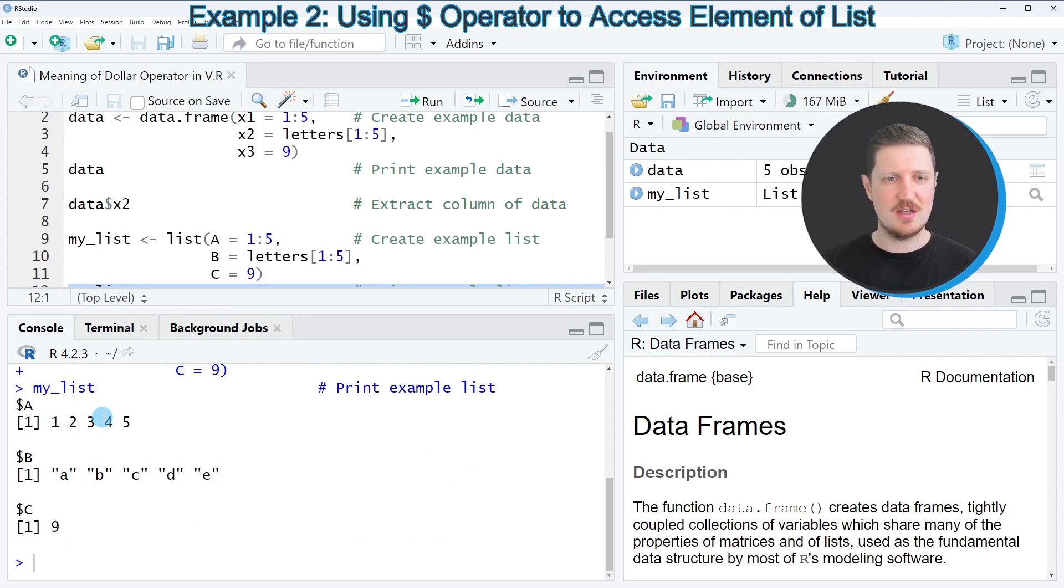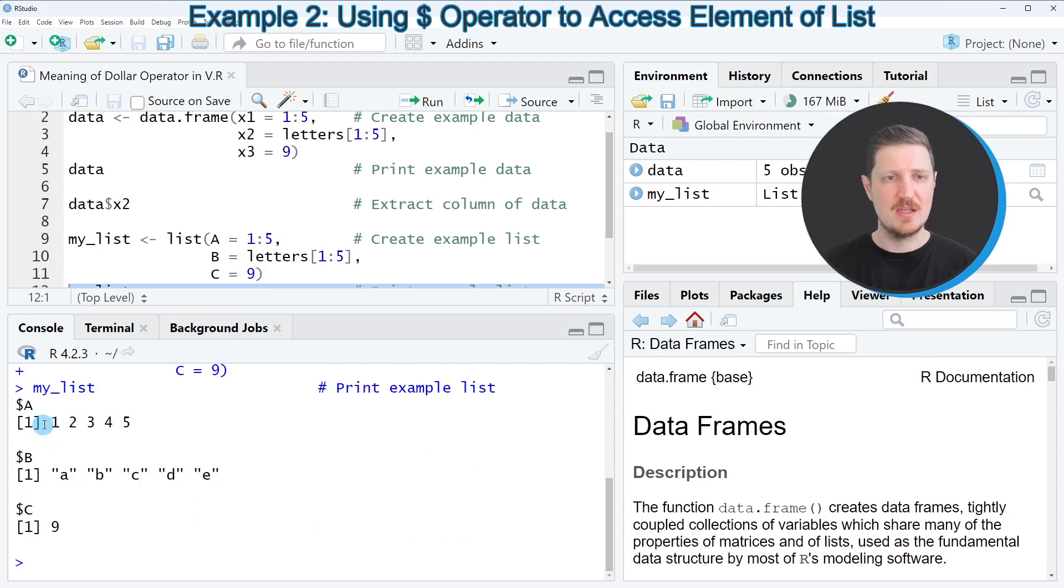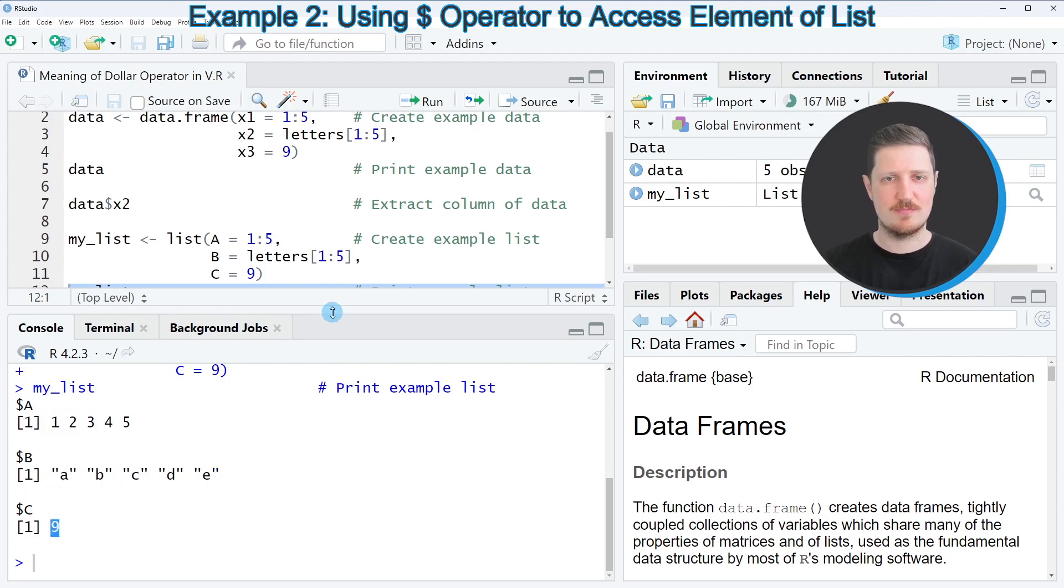Then you can see that our list contains three list elements, which are called A, B, and C, and each of these elements contains different values.